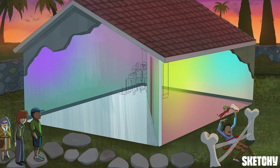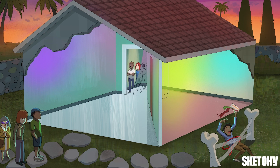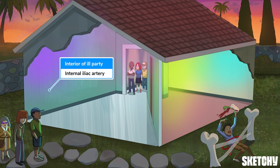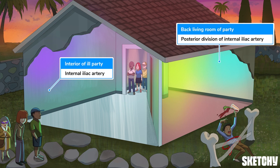The interior of this house will be used to symbolize the two divisions of the internal iliac artery. We'll begin in the living room, which is in the back, to talk about the branches of the posterior division.